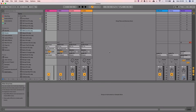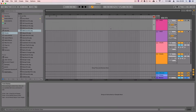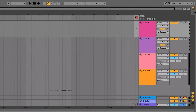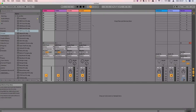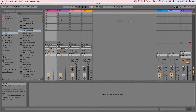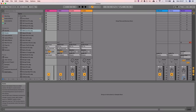The first thing to note is that Ableton has two different views. You've got the Session View that we're looking at right now, and you've also got the Arrangement View, which you can open by pressing Tab on your keyboard or clicking the lines in the top right corner. We're going to be working in the Session View today — this is where you capture all your ideas, and the Arrangement View is where you turn them into a full track.